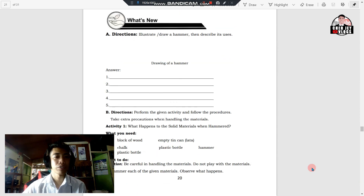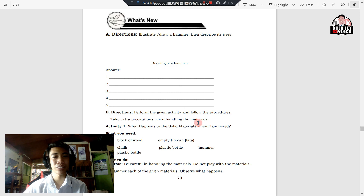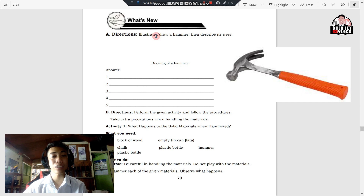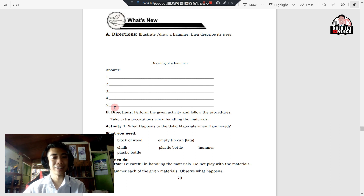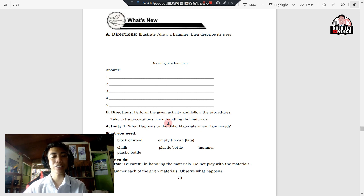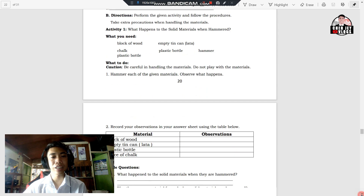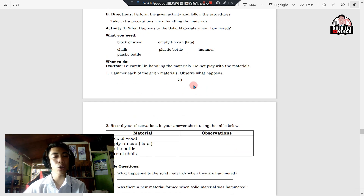In 'What's New,' you're going to illustrate or draw a hammer, then describe its uses. You're going to draw what a hammer looks like and write your answers. You are expected to write five uses of a hammer. In letter B, you're going to perform the given activity and follow the procedures. Take extra precautions when handling the materials. In this activity, you're going to explore what happens to solid materials when hammering.